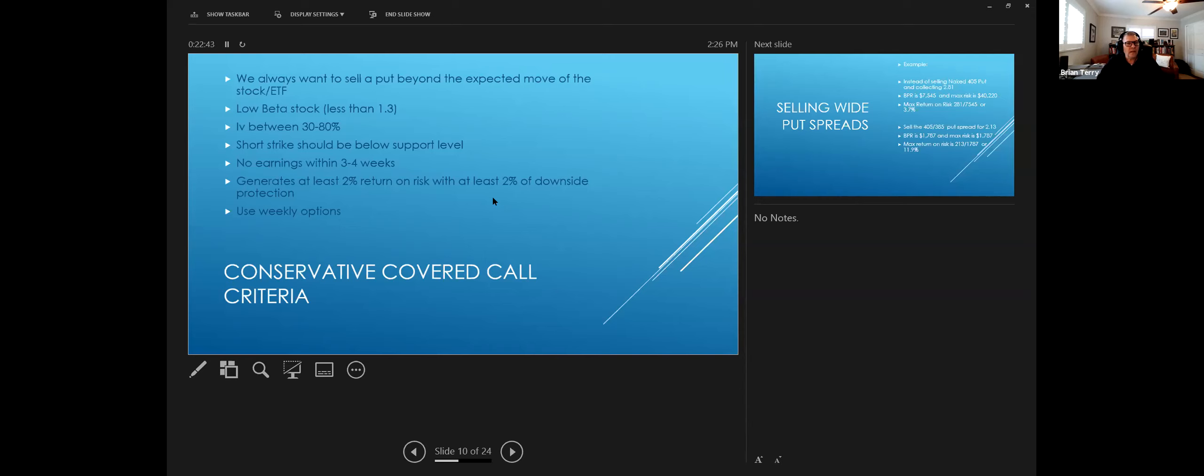And then again, we want to sell our short strike well below the support level. No earnings within three or four weeks. And we want to get at least 2% return on risk with at least 2% downside protection.